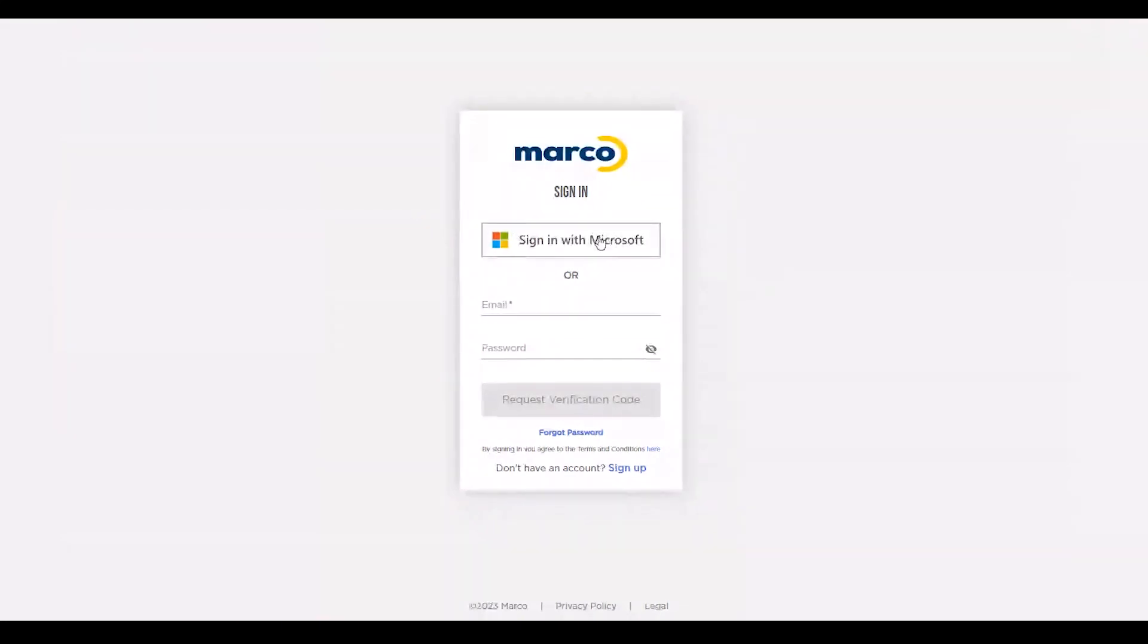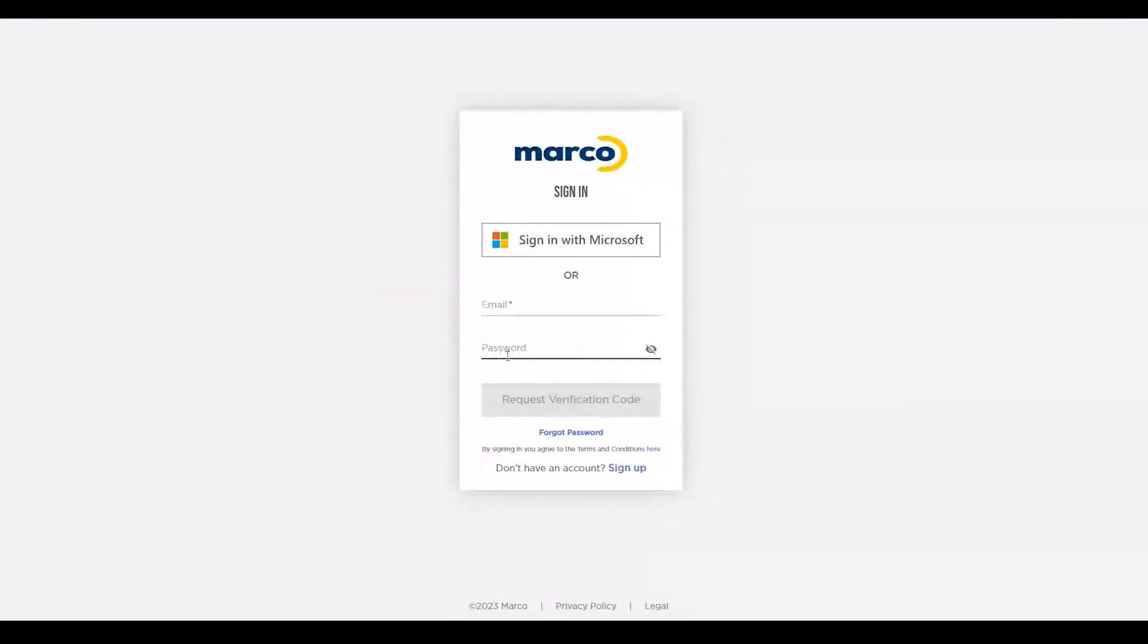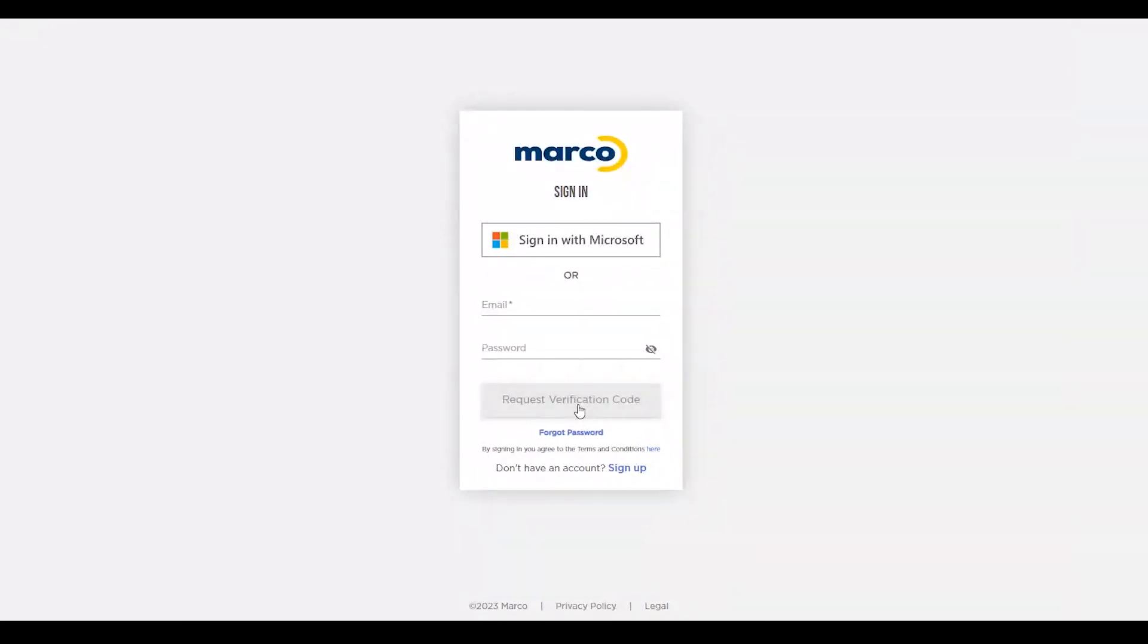If you used an email address and password during registration, enter your credentials here and click Request Verification Code. You'll get a code in your email soon so you can log in securely.